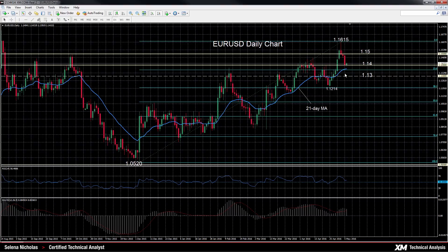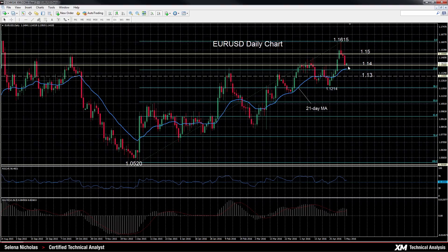For now, prices are also above the 21-day moving average, so that's still looking bullish for the market.